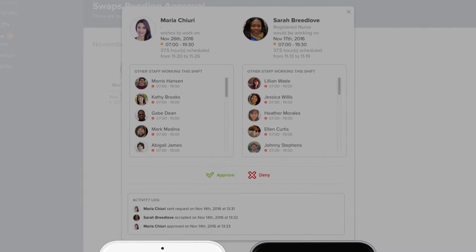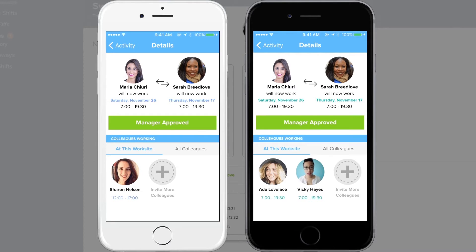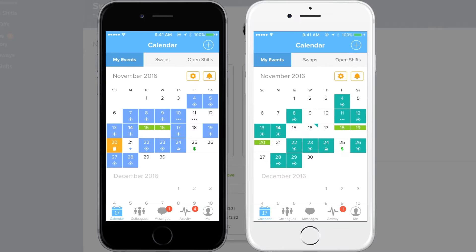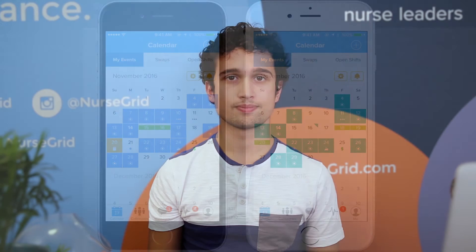Once you make a decision, each nurse is notified immediately and everyone's calendar will be updated. With NurseGrid, staff members get more schedule flexibility and you save time and increase staff satisfaction while maintaining oversight.